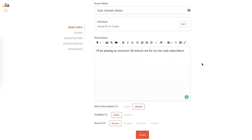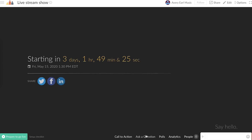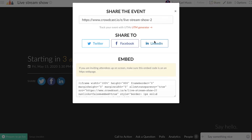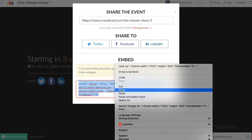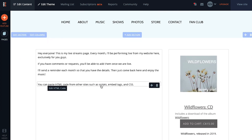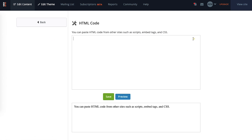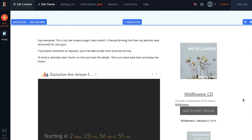Then head to Crowdcast and create your live stream event. You can schedule one for the future by following the prompts. Once it's been created, click on share to copy the embed code that you need. Now head back to the HTML section you just added to your website page and paste the embed code you copied from Crowdcast.